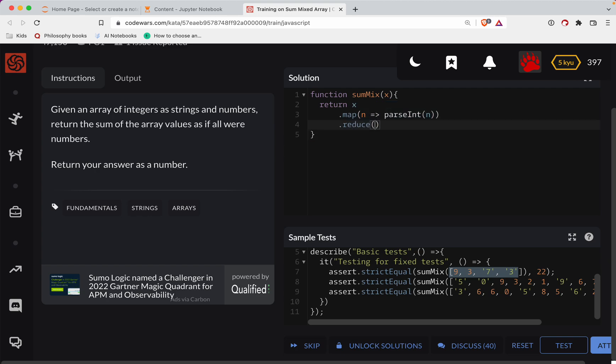So when you do a reduce method, you got to give it two things. You're going to have a function. So I'll just do that part right there. And then you need some sort of starter number. So the starter number here, this is going to be our total.